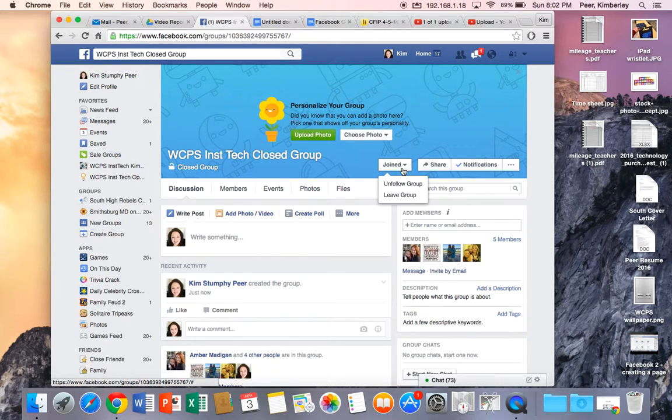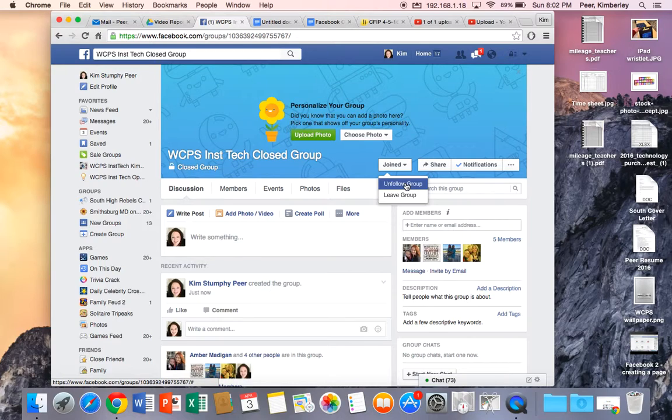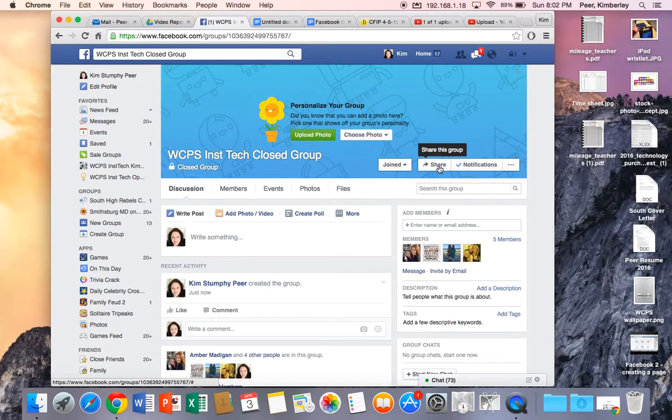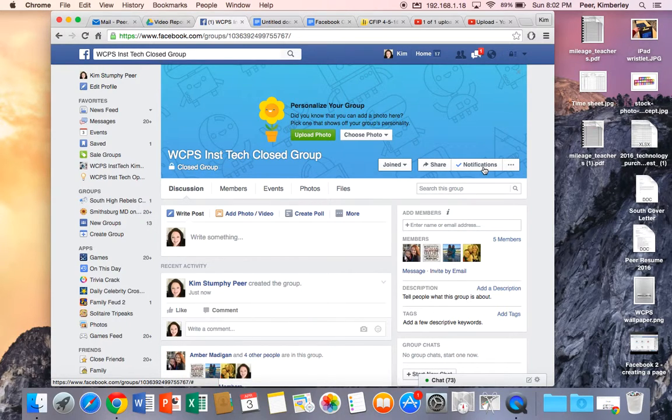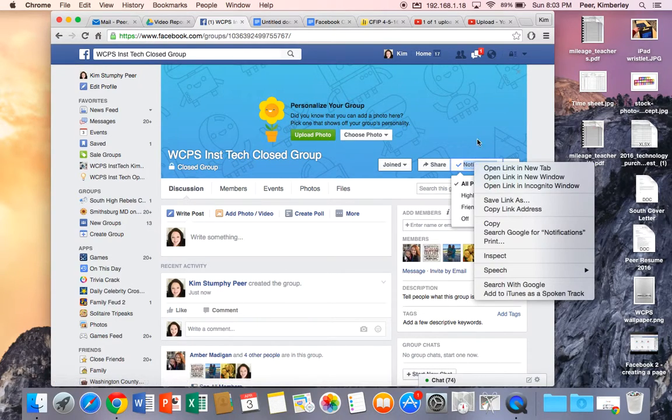You'll see that I have joined the group but from here I can also unfollow the group which doesn't delete it. It just means that I won't get notifications about it or I can completely leave the group. I can share this group with others. My notifications are here. I can see the notifications are turned on.